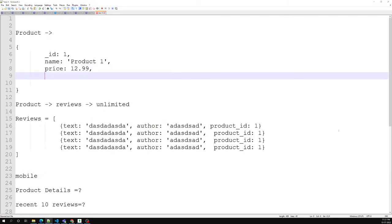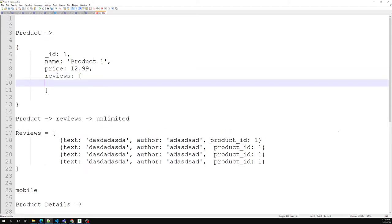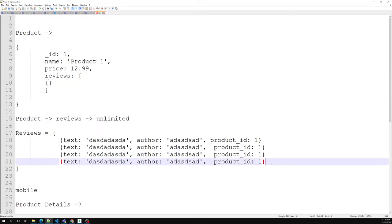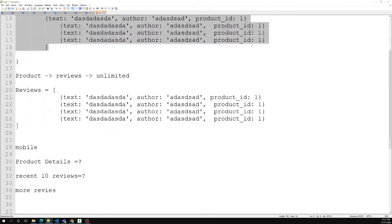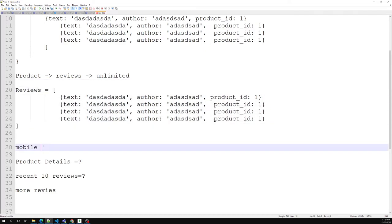The subset pattern solves this: we store the most recent 10 reviews directly inside the product collection. When showing product details, we automatically get those 10 recent reviews without querying the reviews collection. If the user clicks for more reviews, we then go to the reviews collection and get all the documents. This is the subset pattern — only the required subset of the overall data is written to the product collection.